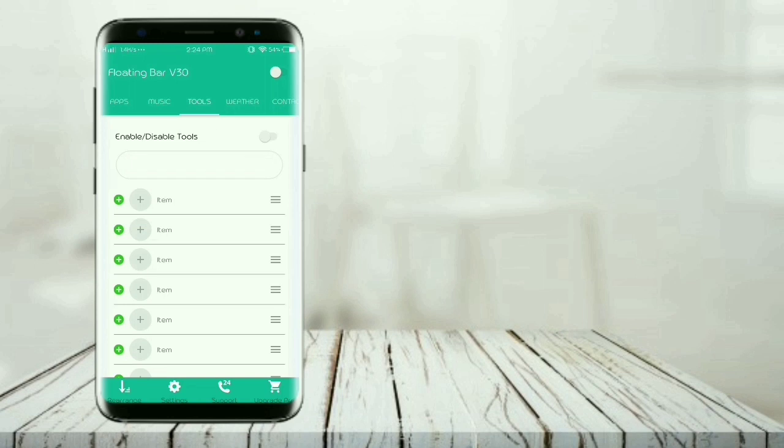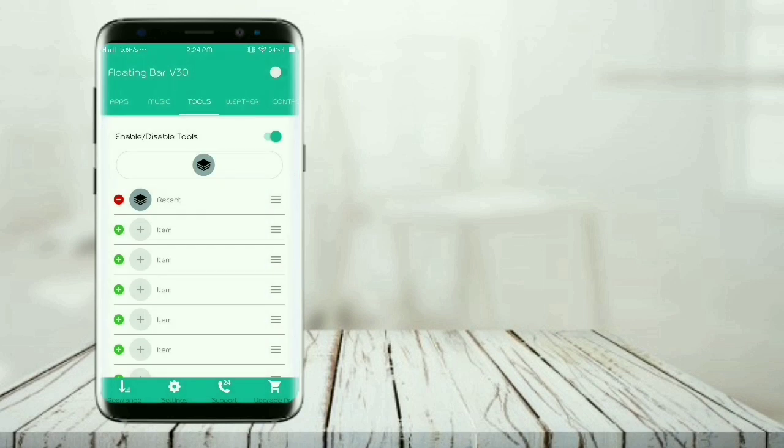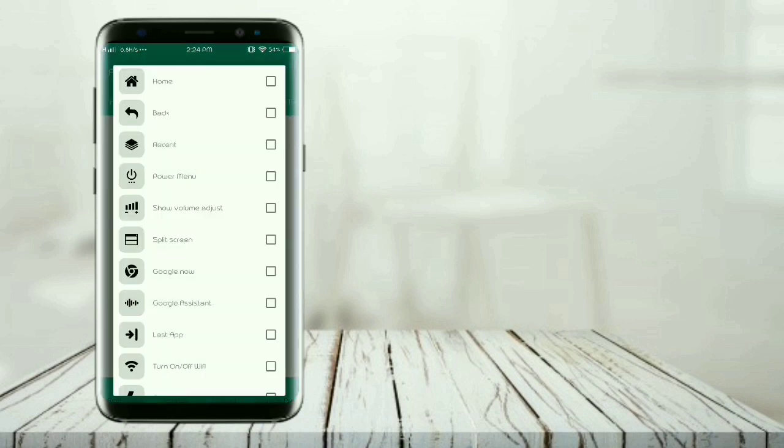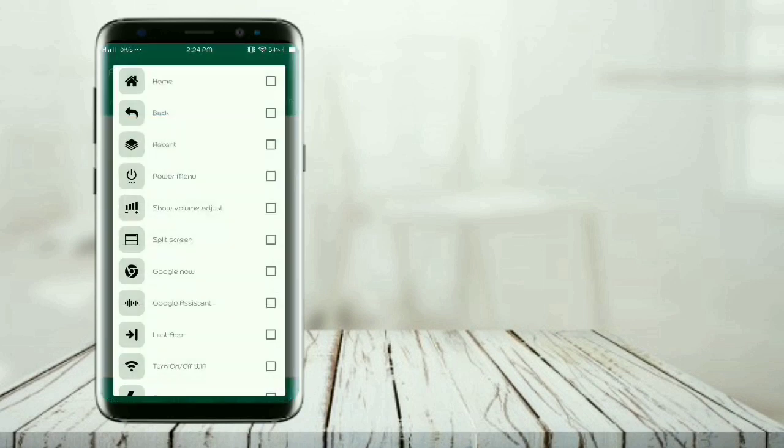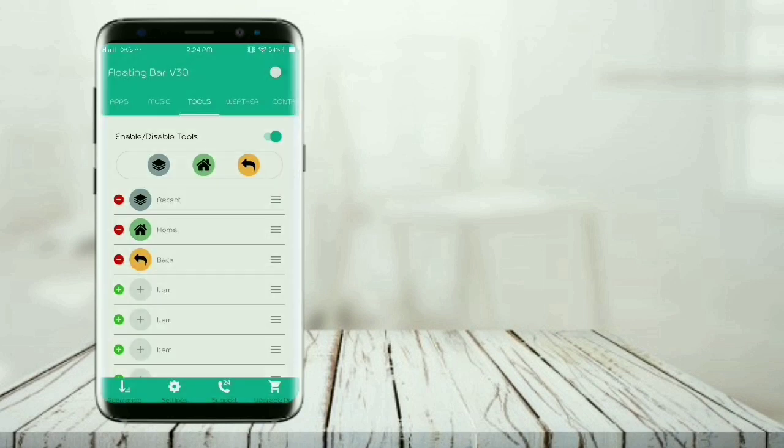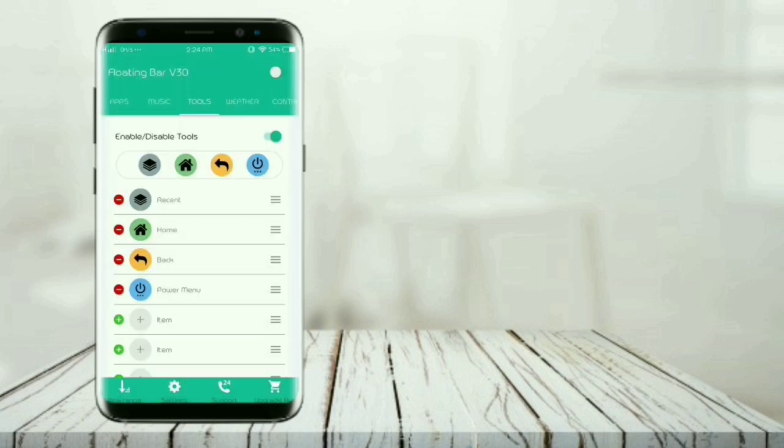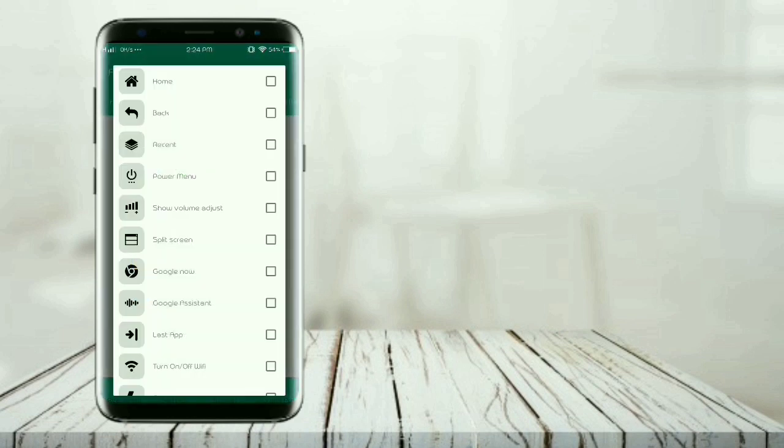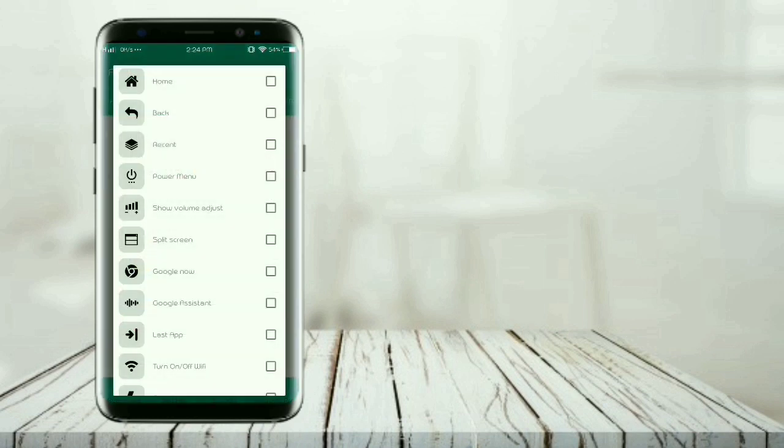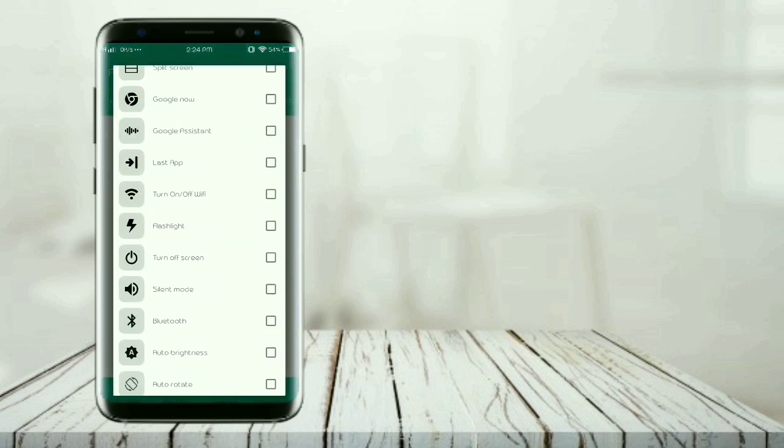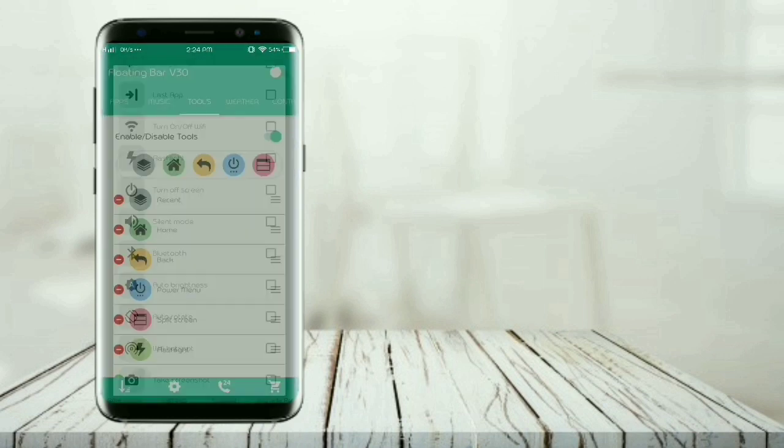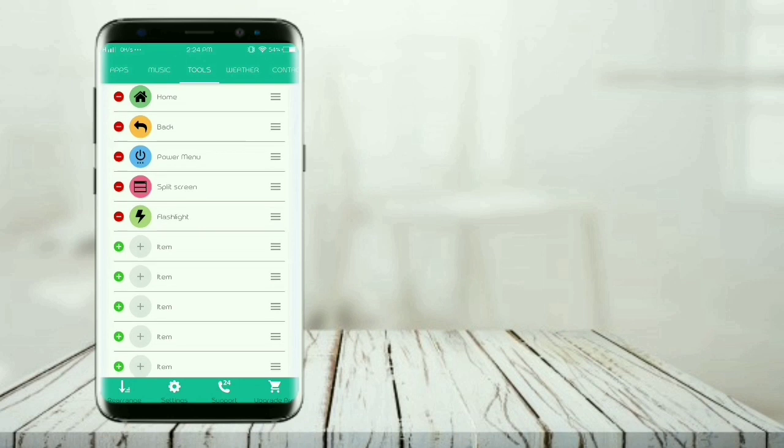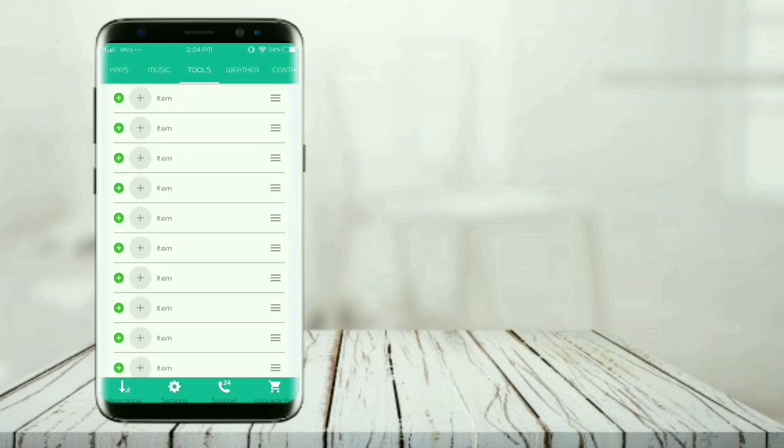Here is the third tab, enable it. You can add many tools from here like recent tab, home, back, power menu, and flashlight.